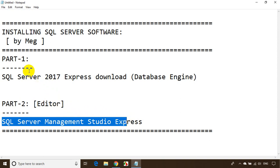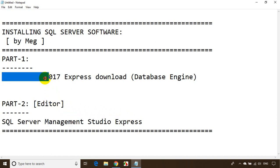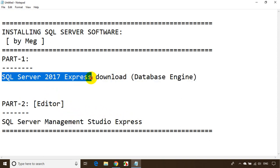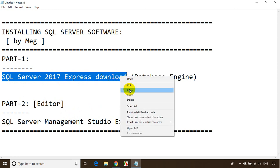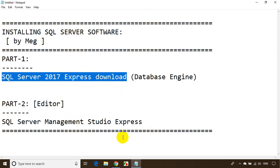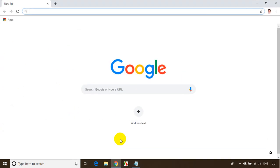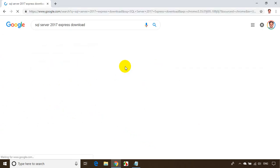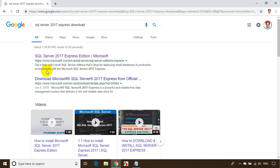Let's get started with part one. I'll search for 'SQL Server 2017 Express download' in Google. You can see here SQL Server 2017 Express download — this result is from Microsoft.com. Click on this.